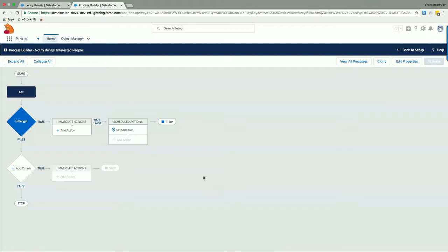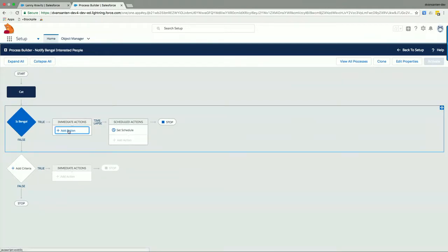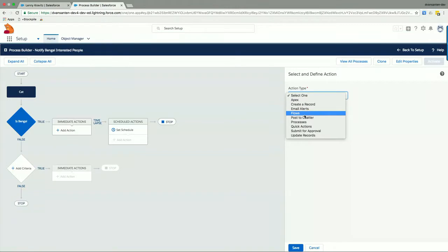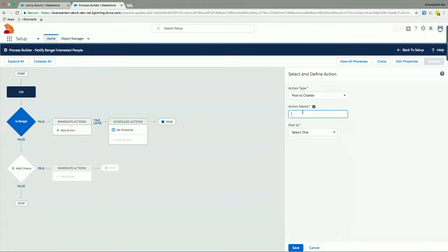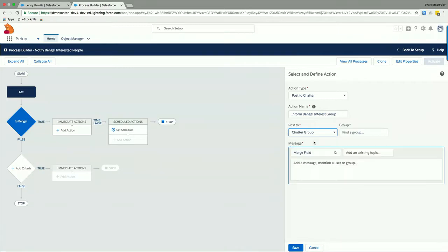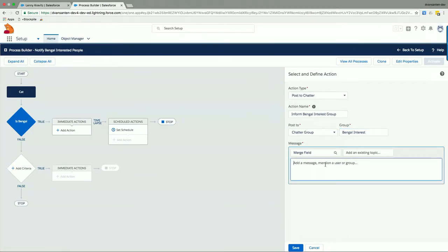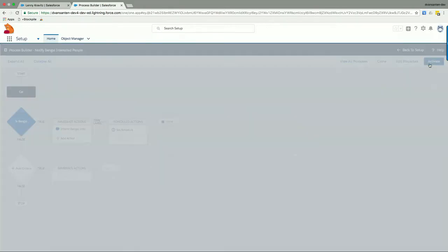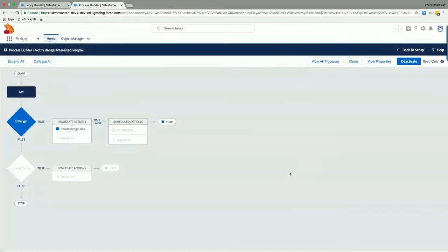And then we'll give it some action. So we'll add an action to this process. And we'll have it post to Chatter. The action name is Inform Bengal Interest Group. And we'll post to a Chatter Group, the name of the Chatter Group is Bengal Interest. And we can give it a message like, a new Bengal cat has arrived. And we click Save to confirm. Then we'll activate our little process and confirm the activation.